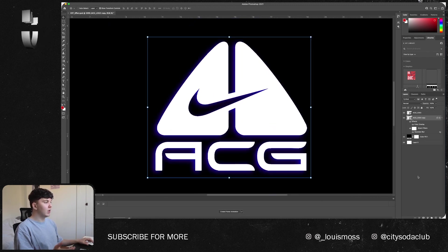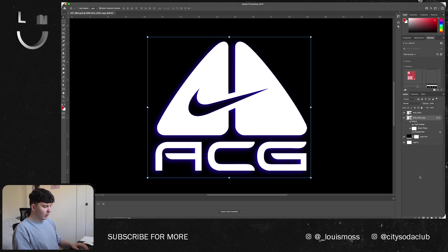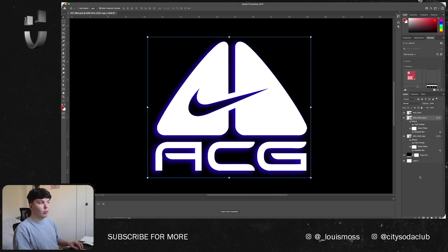15 should be good. You just want a nice little glow on the outside, nothing too crazy, but we can go back at any point and change these colors if they don't really work effectively. What you're going to now want to do is press Command J again to make a duplicate of what you've just made.